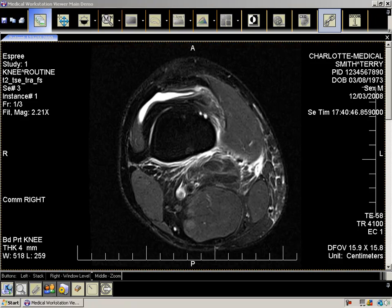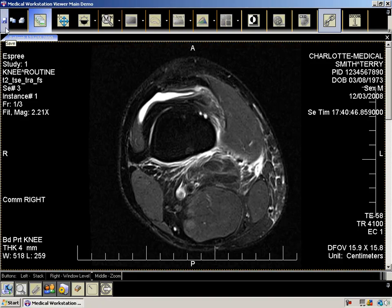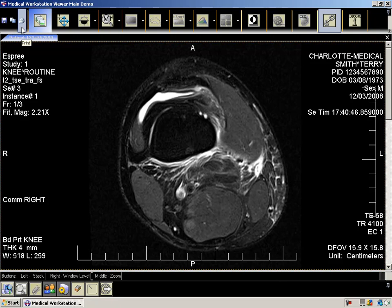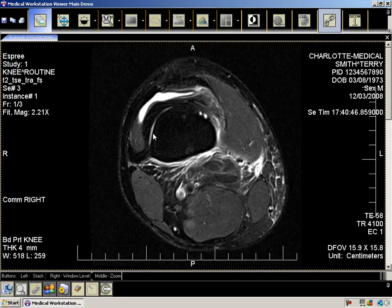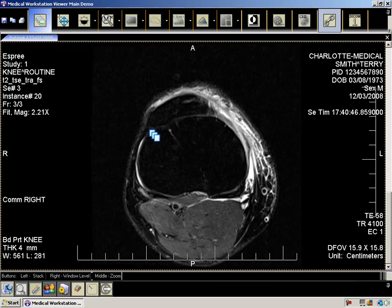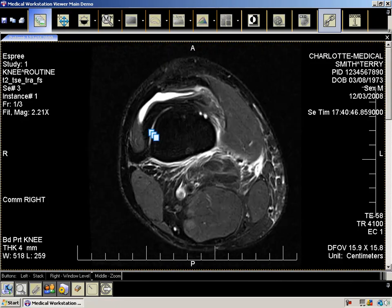Now let's go over the toolbar. In the upper left-hand corner, you have the ability to save the image to a BMP or JPEG file. You can copy the image and paste it in another imaging application, or send the image to a printer. The next feature, selected by default, is the stack. This allows you to scroll through the different frames of the image. With the left mouse button pressed, move the mouse up and down to scroll back and forth through the frames.